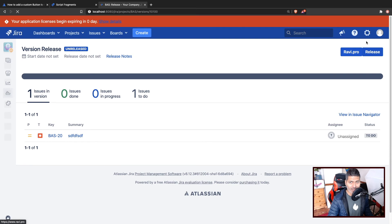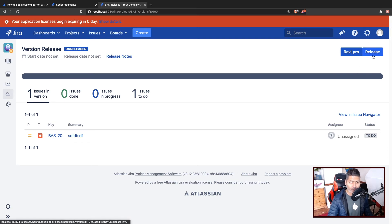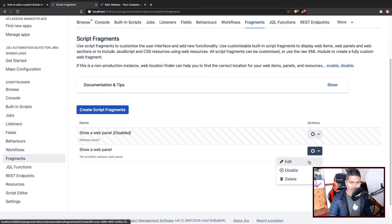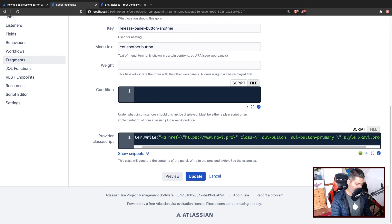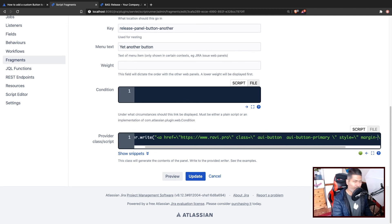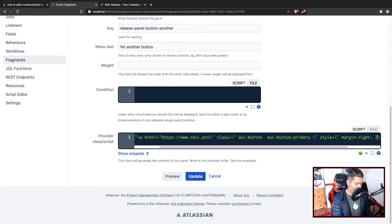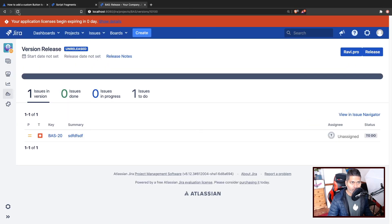If you look at the button we just added, it is looking good but it is right next to the release button and I want some kind of space in between. If you go back to the panel configuration and insert some style — like style equals margin-right maybe two pixels — that should give a little bit of gap. We do a refresh and now we have two buttons, Ravi.pro and release, with a small gap between them.